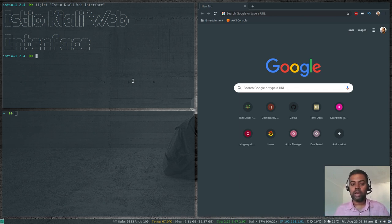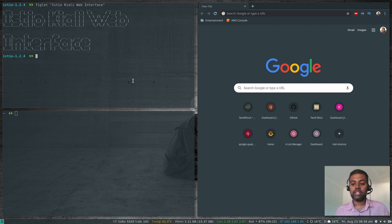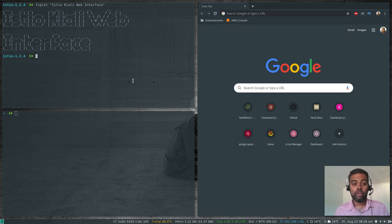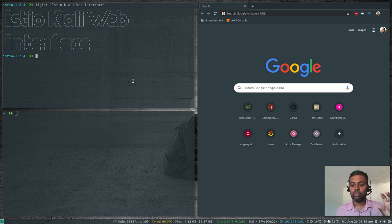In my previous video I showed how to add Grafana to your Istio deployment, and this time we're going to use Istio along with Grafana and with Kiali. Please go through my previous three videos to get a good understanding of how to deploy the Istio binary and Istio resources in your Kubernetes cluster, and also deploying the sample BookInfo application.